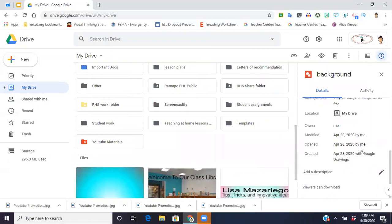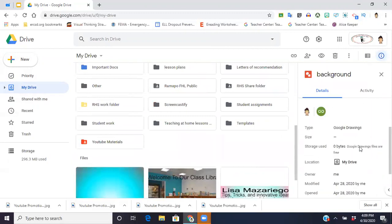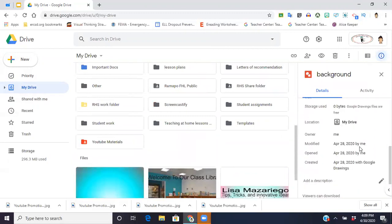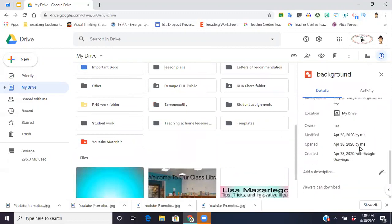So if I scroll down in the view details box that pops up over on the right-hand side, you'll see at the bottom there's a thing for add description.